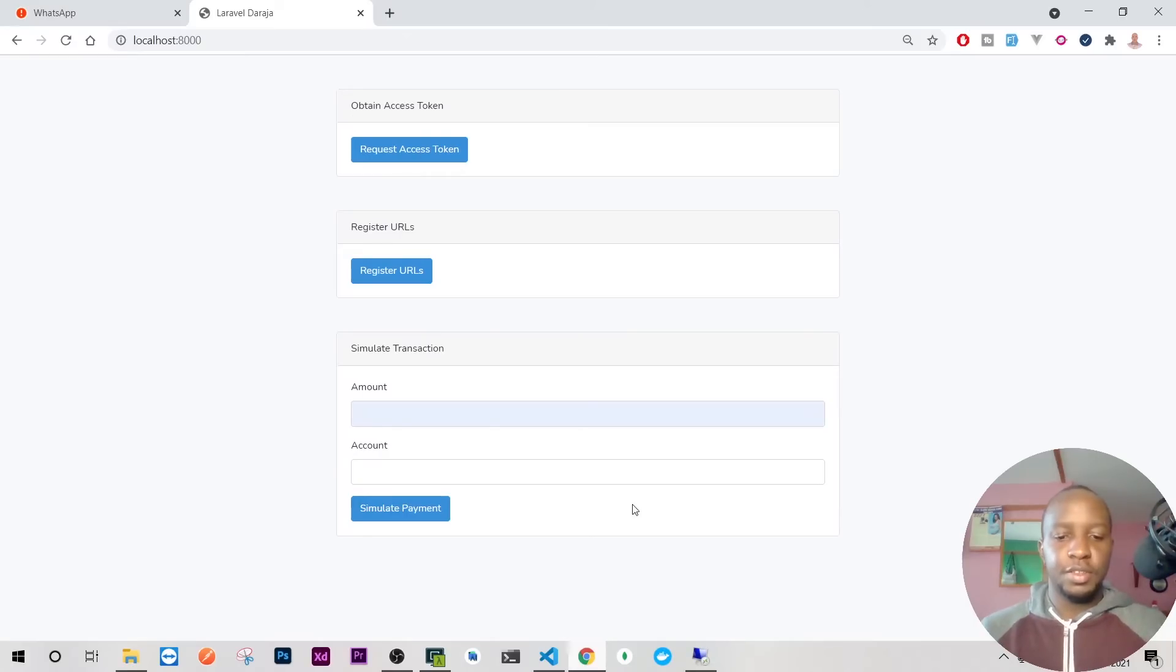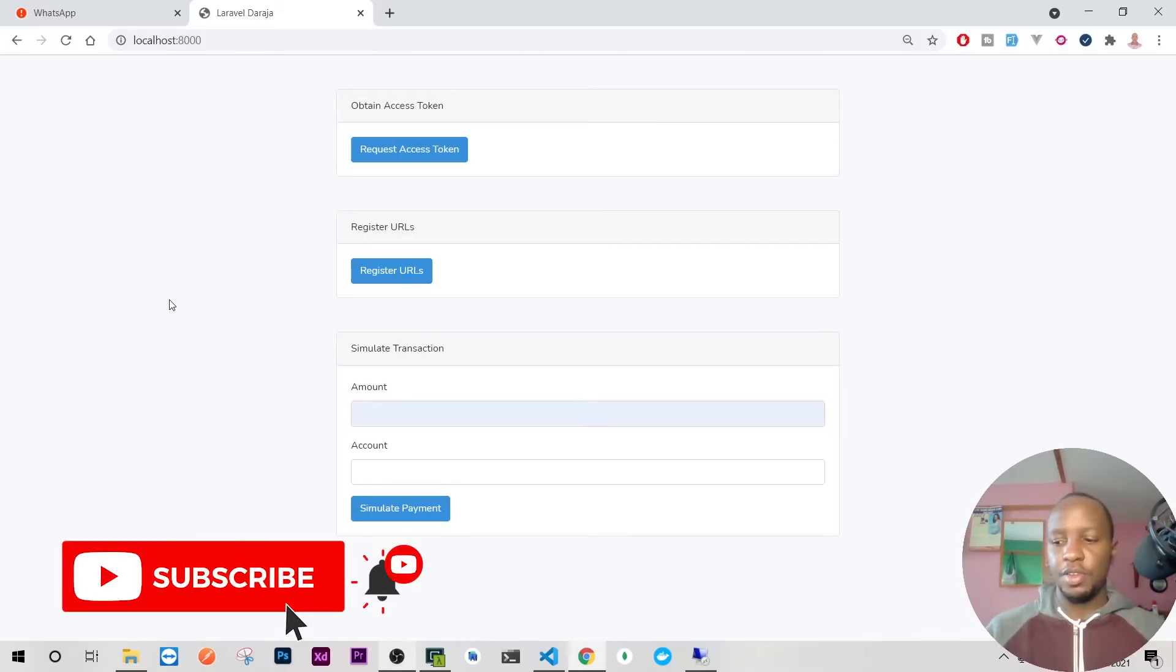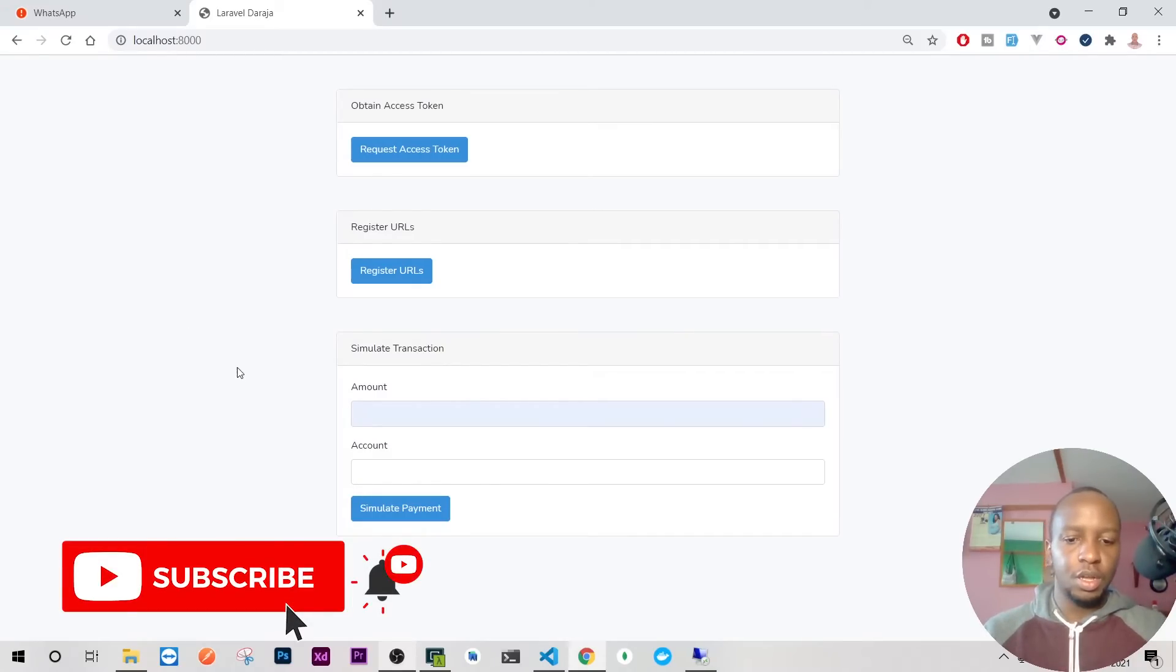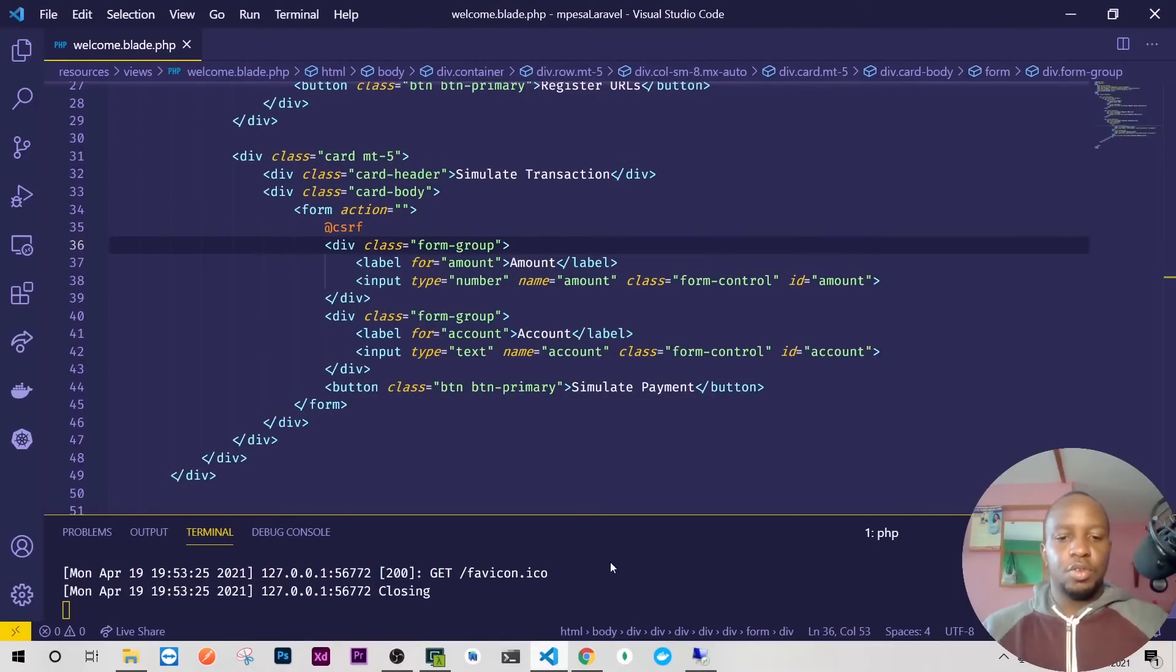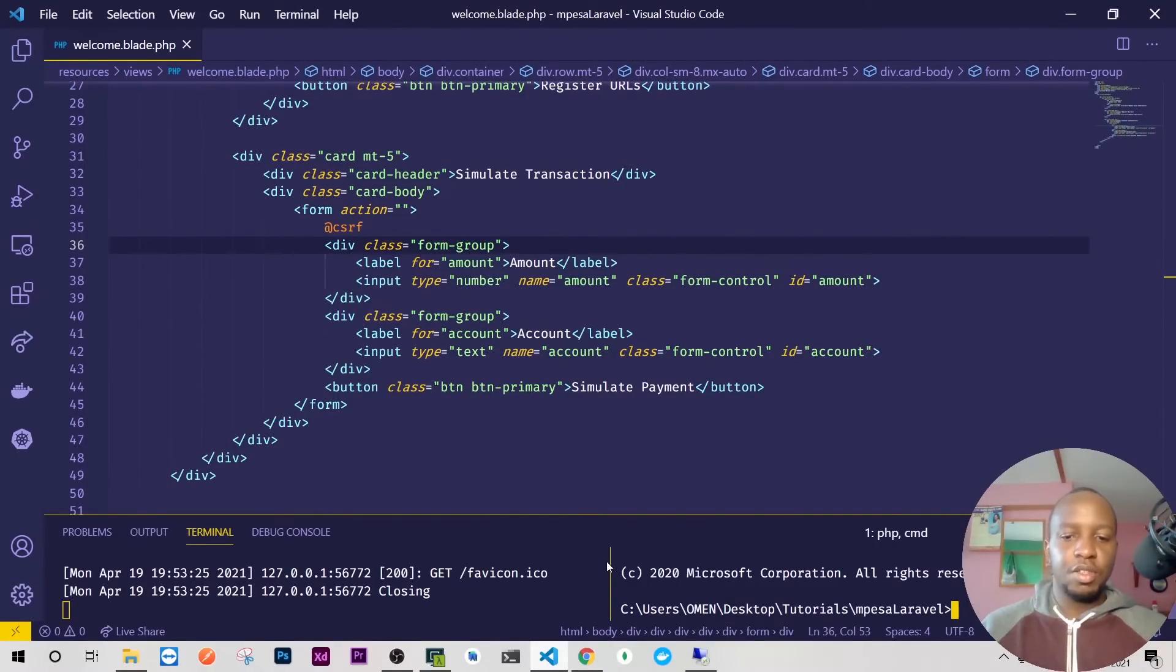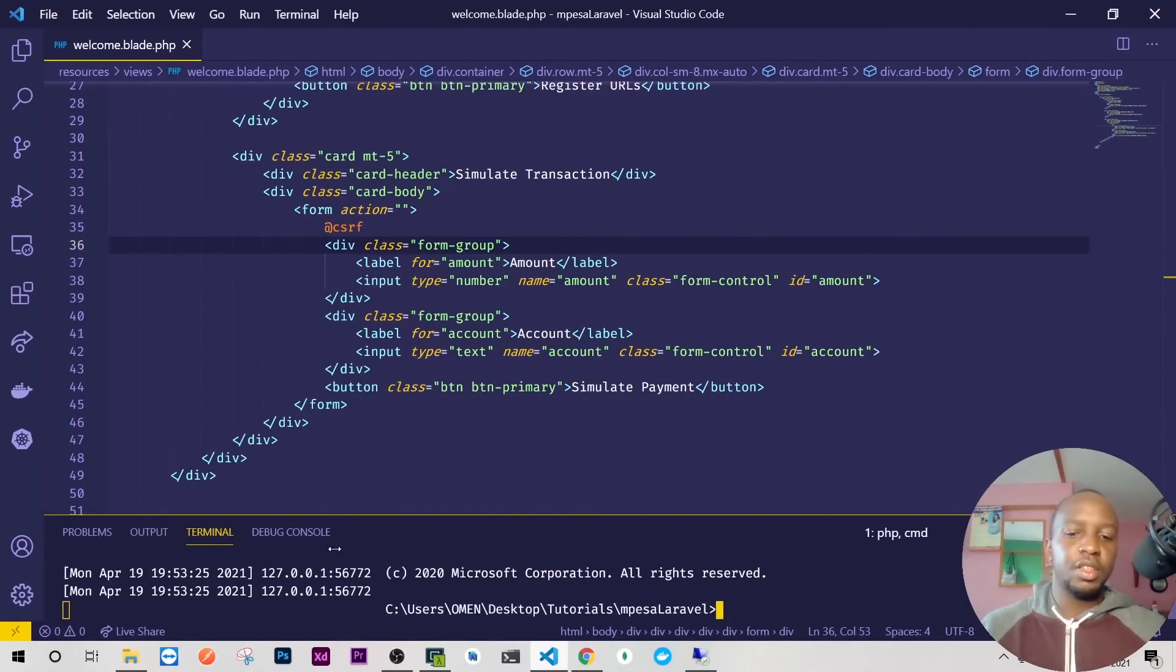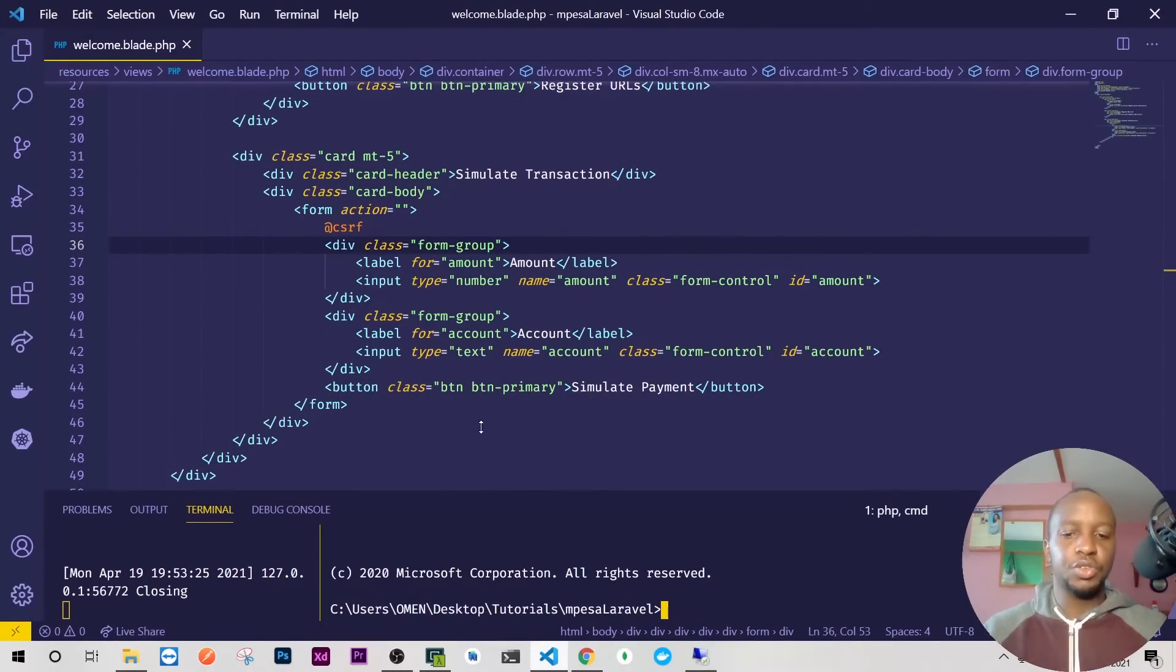If you go back and reload the screen we have the simulate transaction with amount and account. I'll just copy paste this field for similar transaction for the other fields. Don't worry, we'll be going through it together so that we don't waste a lot of time. Let me create now the controllers.